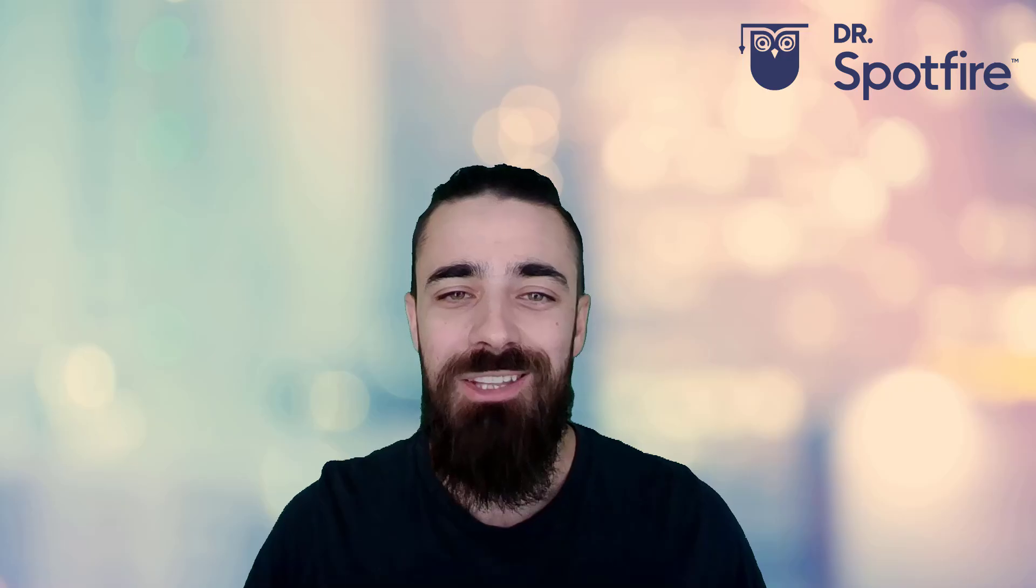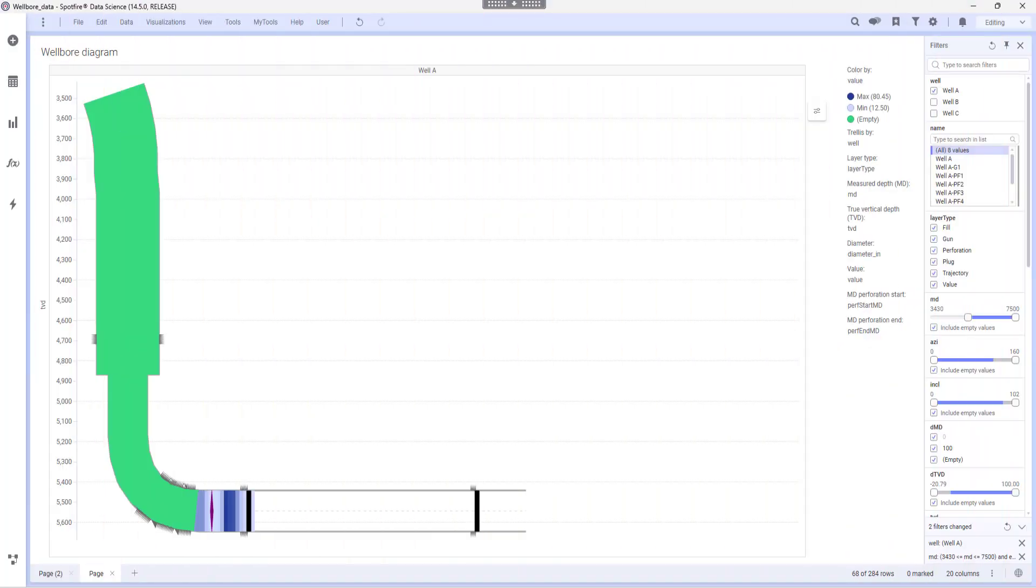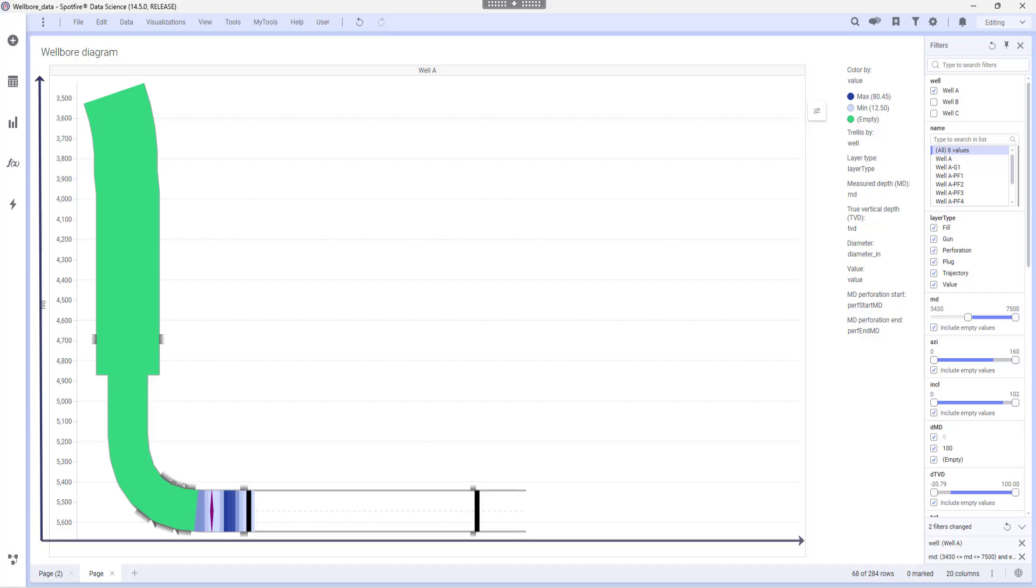Today, we'll take a closer look at the wellbore diagram. The wellbore visualization is purely a schematic representation of a wellbore in two dimensions, plotting true vertical depth versus measured depth.